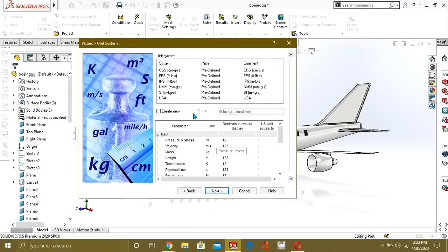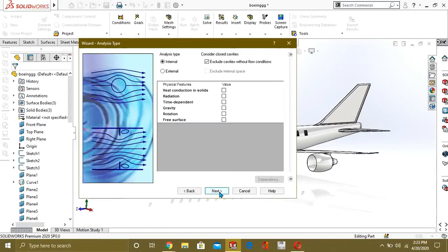From here you can set the SI units — I am going to use SI: meter, kilogram, and second. Now from here you will set the External analysis type, because Internal is for pipe flow simulation, and External is for aerodynamic analysis.